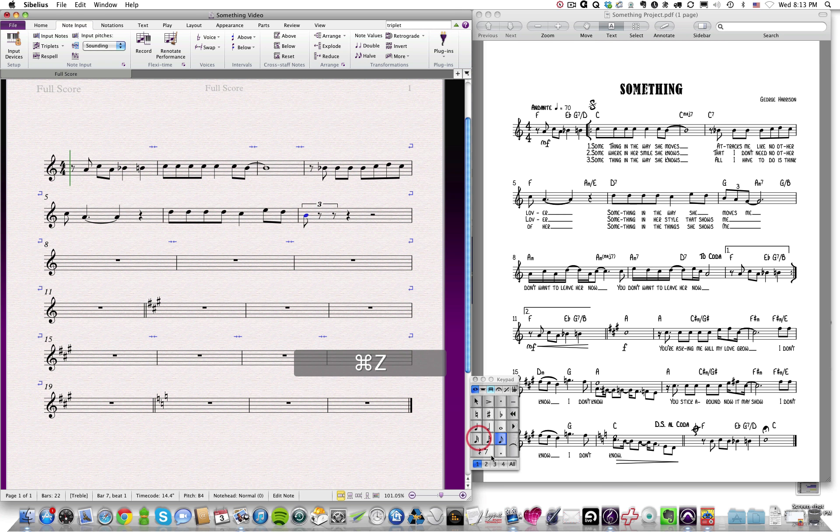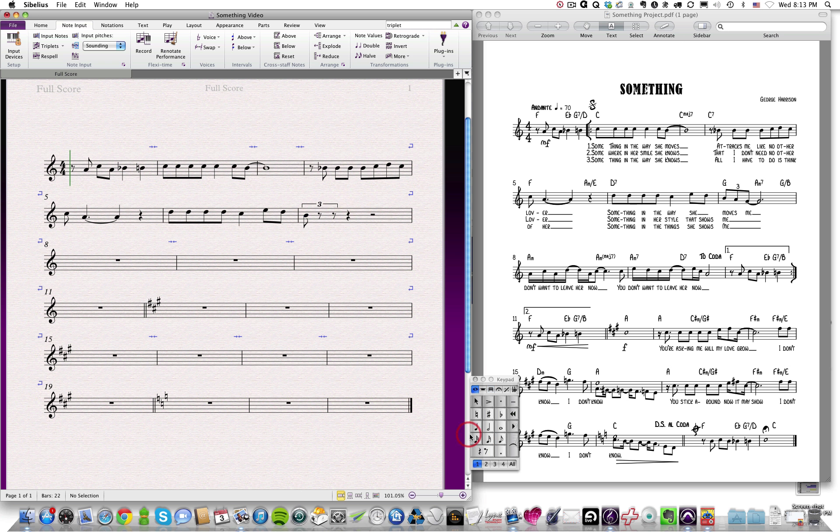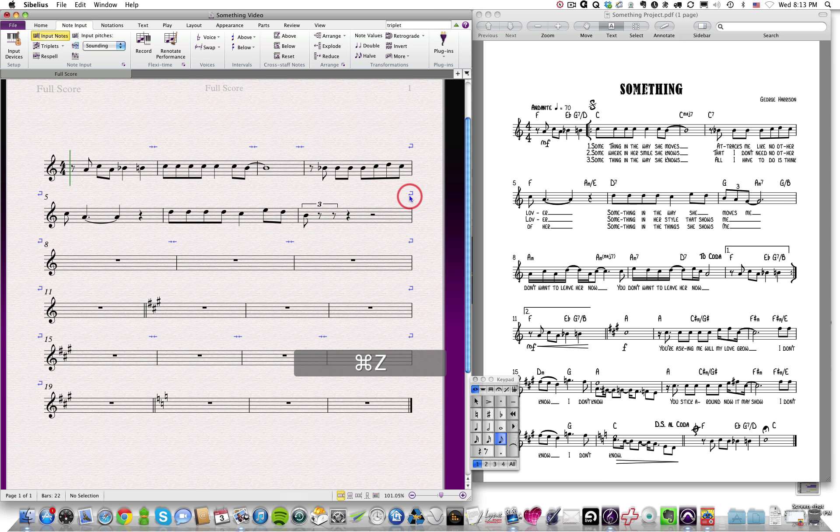We could also go down here and actually, you know, choose the note value that we wanted, and go here and click and do it that way, but that's a little more cumbersome.